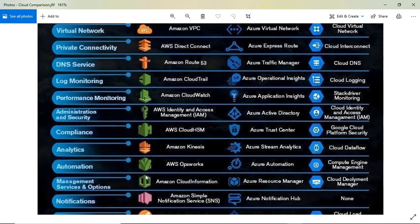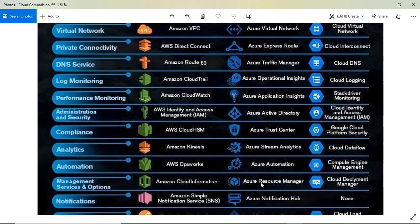For infrastructure as code where you can create templates, AWS has CloudFormation, Azure has Resource Manager (ARM is used in Azure), and Google Cloud has Cloud Deployment Manager. These let you manage your infrastructure through code.